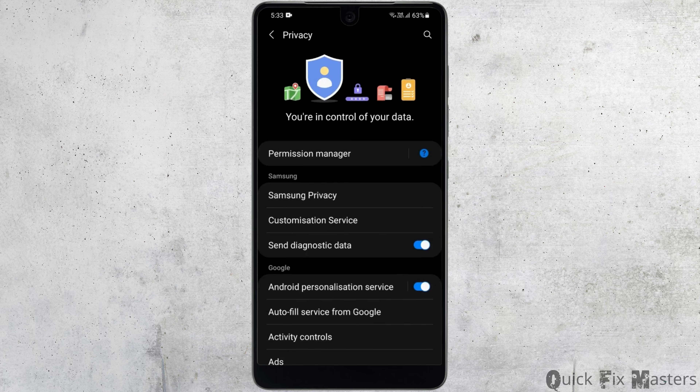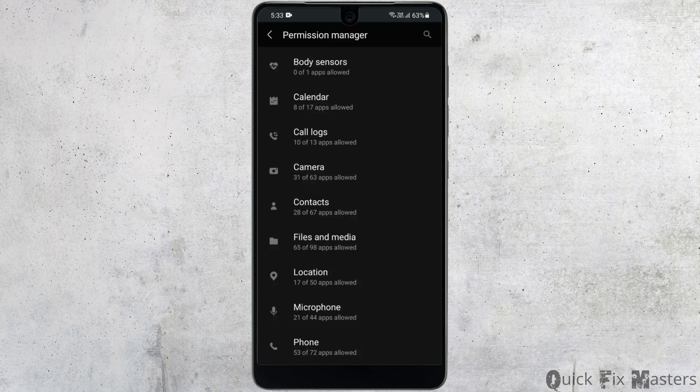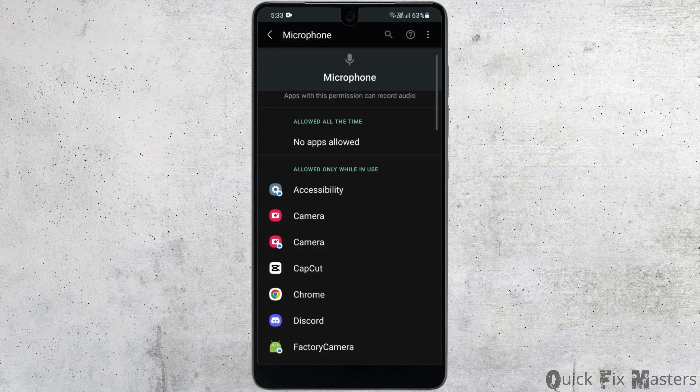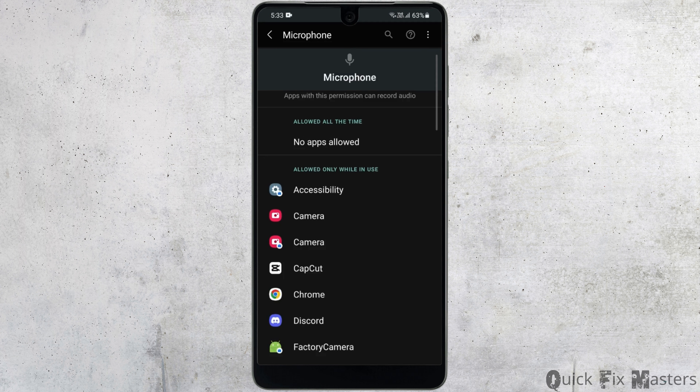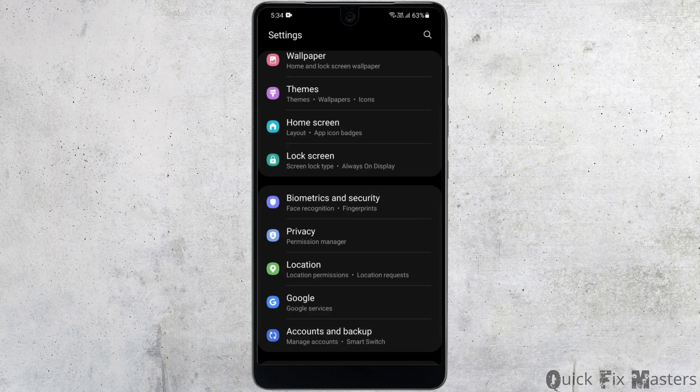Moving on to the second step, you want to head to your phone settings. Scroll down and go to Privacy, then go to the Permission Manager right at the top. Here you want to look for your microphone, and make sure that the permission for microphone is turned on in Google.